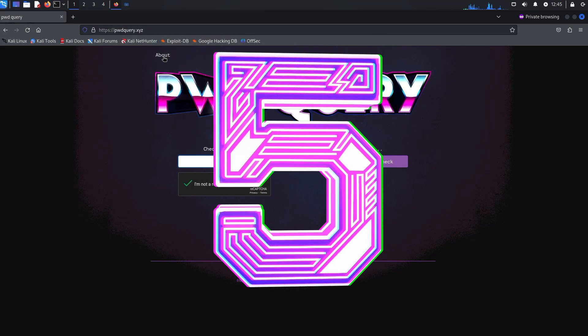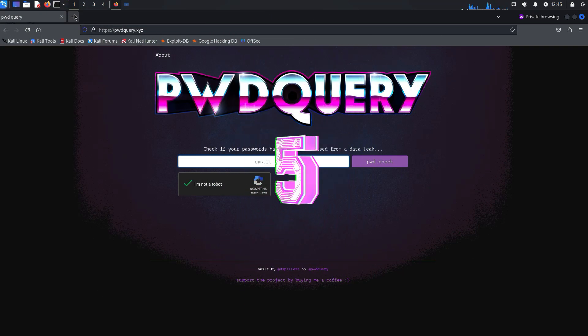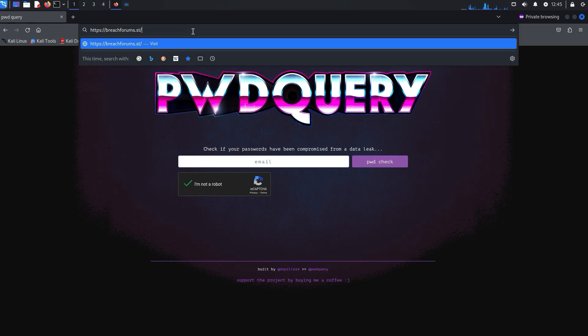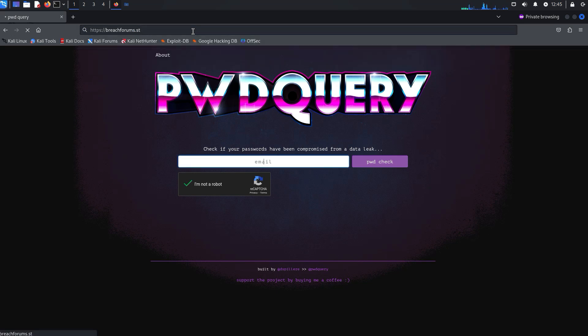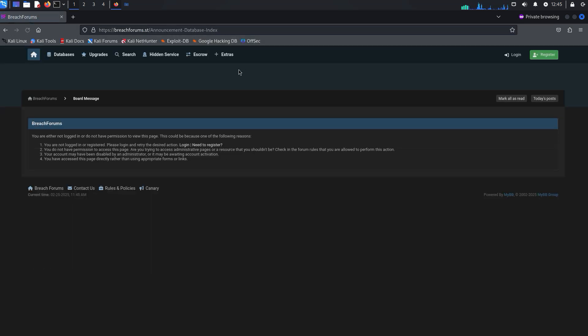You can download a large number of leaked databases at breachforum.st. However, that's a lot of data and then you need some sort of parser to search that data. For this reason, it's best to use one of those paid services like dehashed.